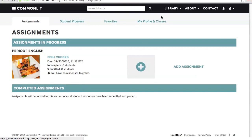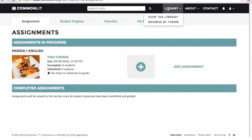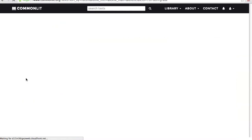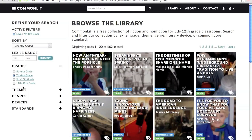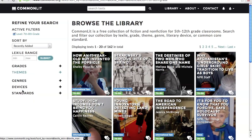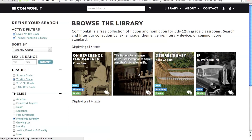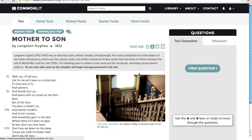If you don't yet know what you want to assign, you can start by browsing the library. Use our filters to search by grade, theme, genre, literary device, or even Common Core State Standard. Once you've found a text you want to assign to students, click the Assign Text button near the page title.